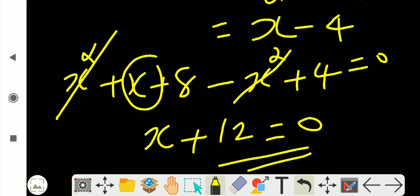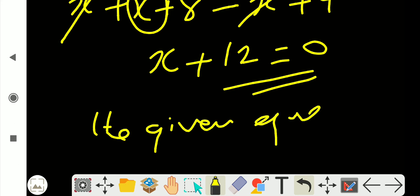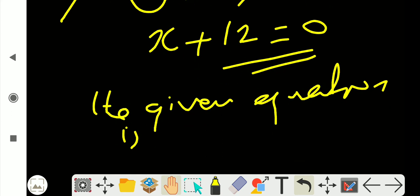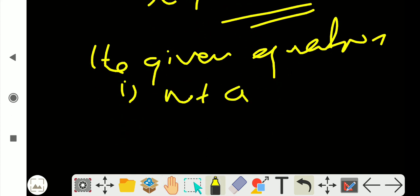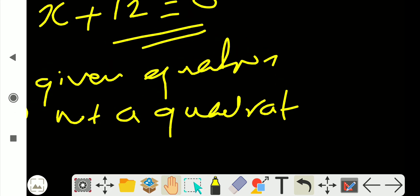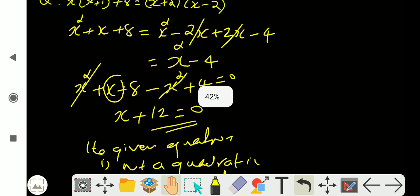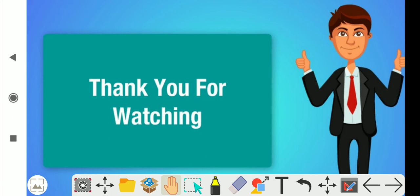This is the square. Now we will check this. The given equation is not a quadratic equation. We will check this — this will be the same as the second one. Next, we will check it from the other side. Okay.